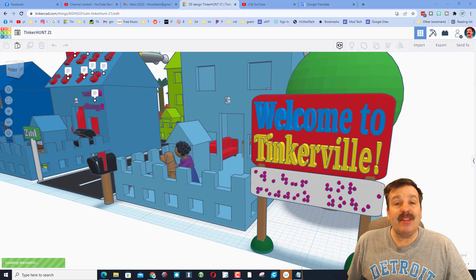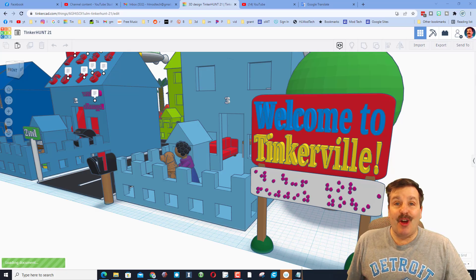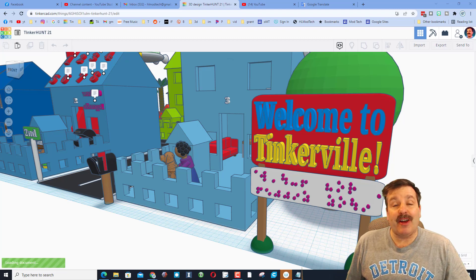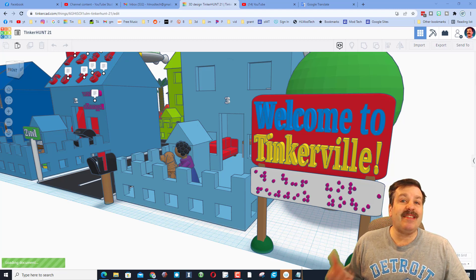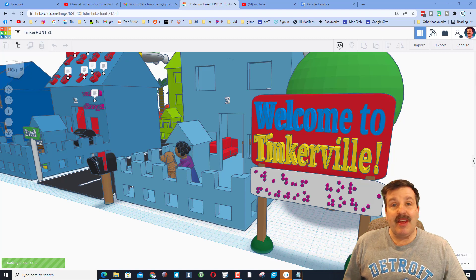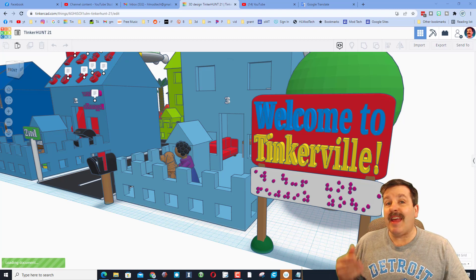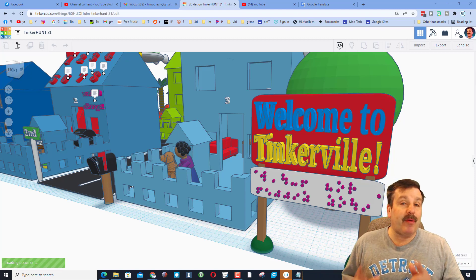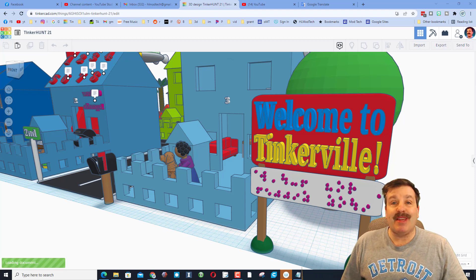Good day friends, it's me HL Mod Tech, and welcome to Tinker Hunt 21! This is a Tinkercad scavenger hunt. It's a ton of fun, and if you post a solution, I will give you a shout out in next week's video.